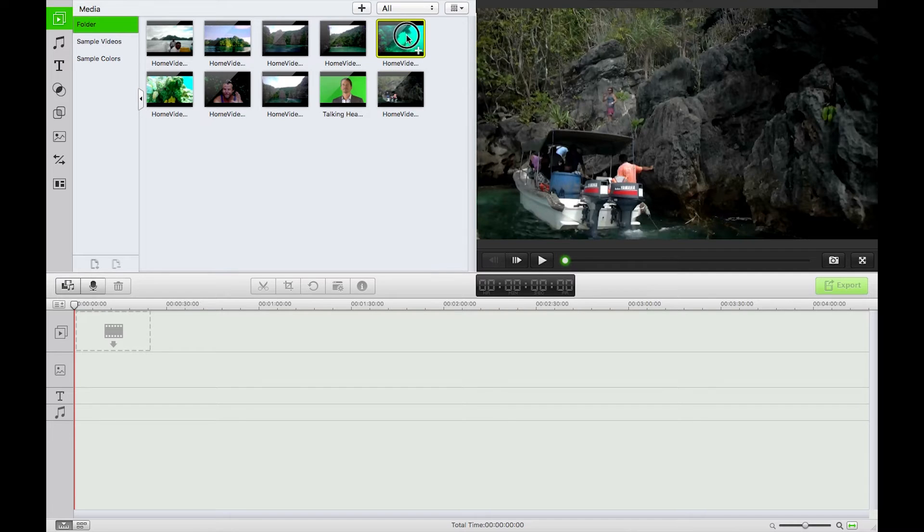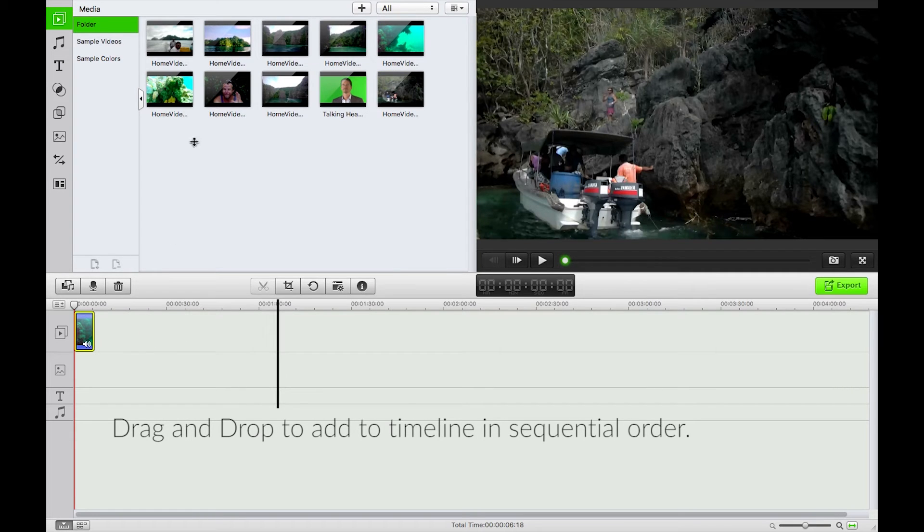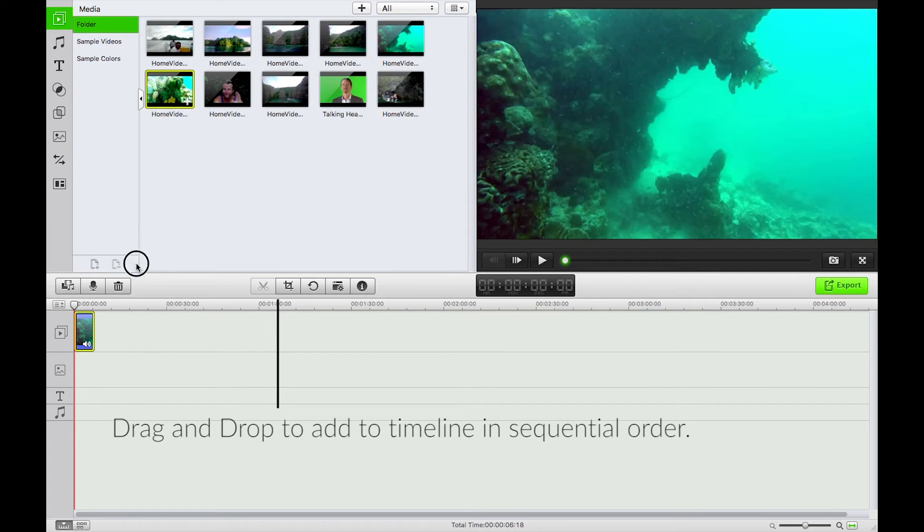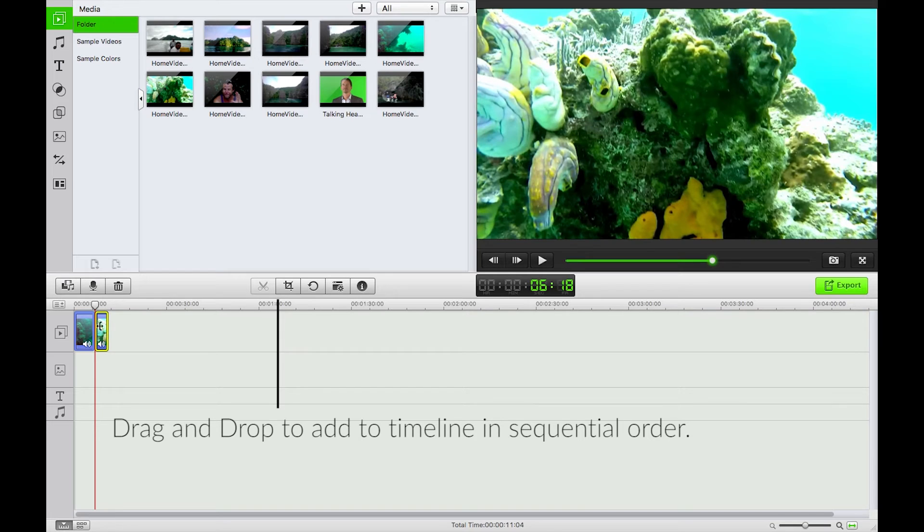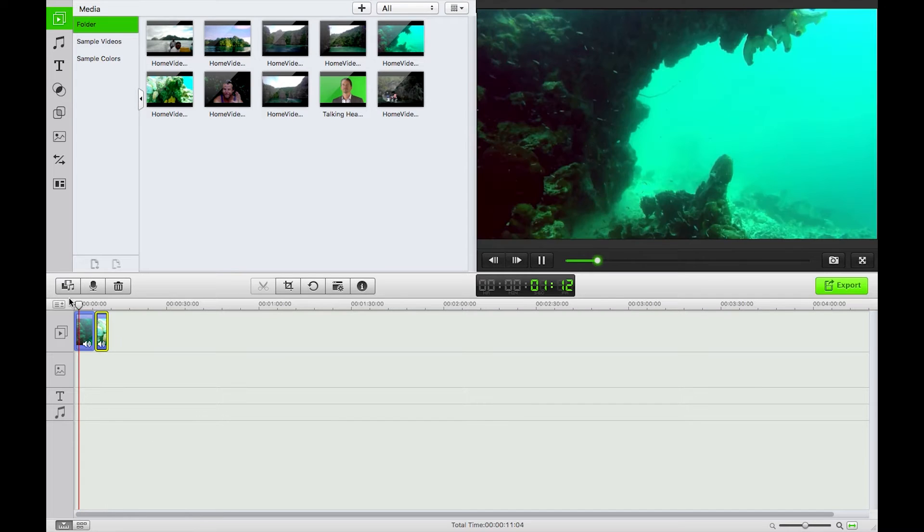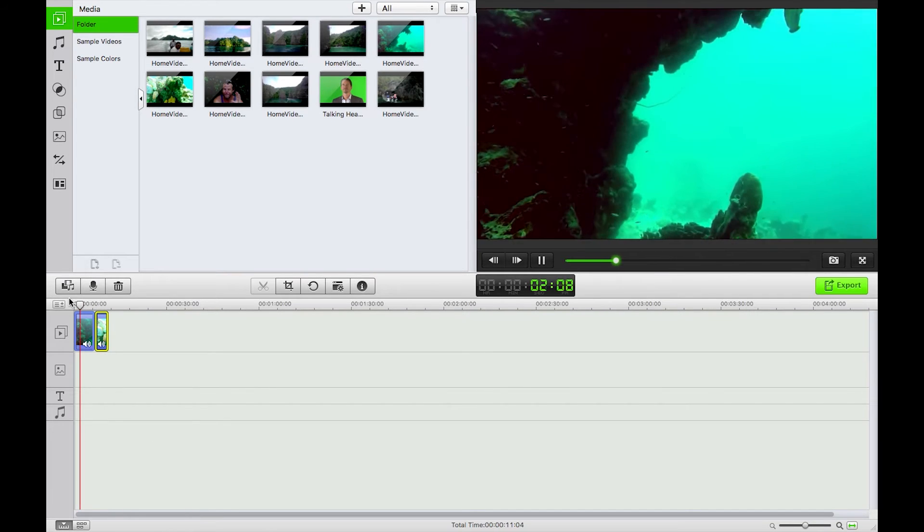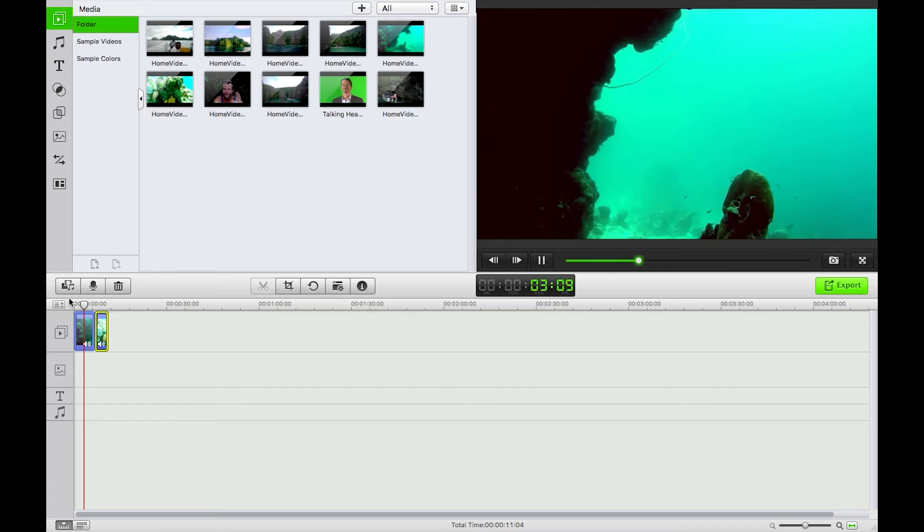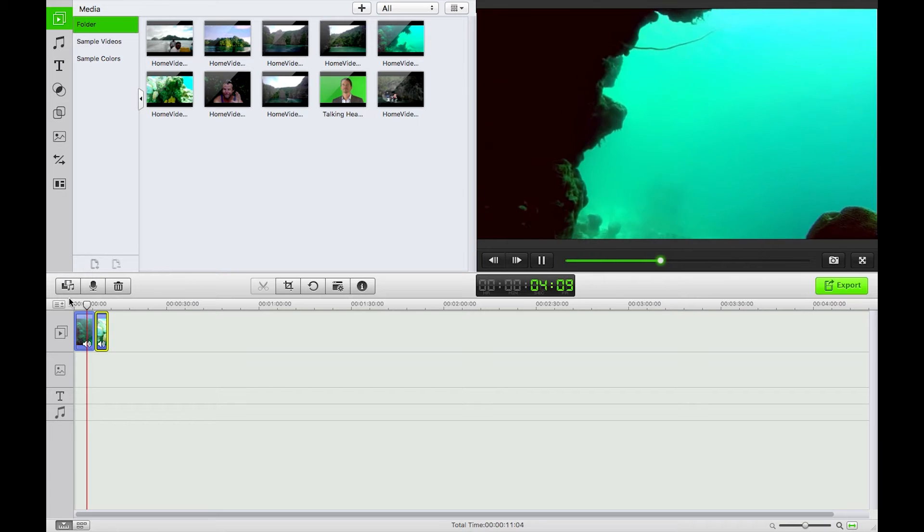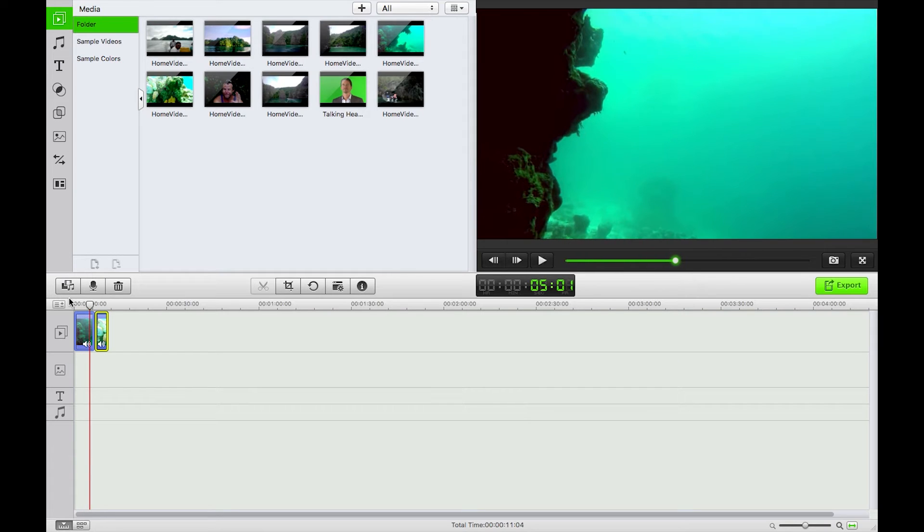So what I'm going to do now is just bring down some of this video footage, just this stuff here. Okay so I've got this underwater footage here and what I want to happen is for somebody to be talking over the top of it.